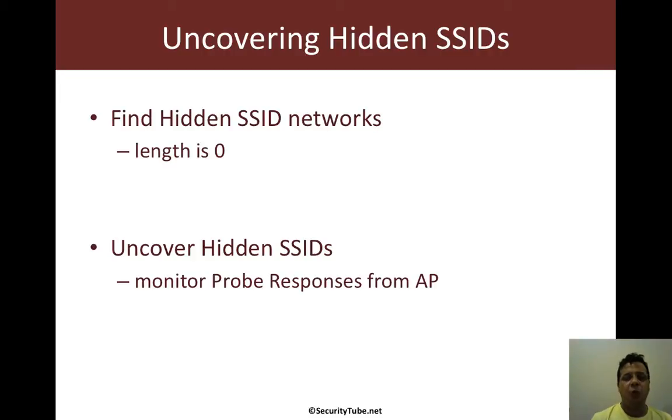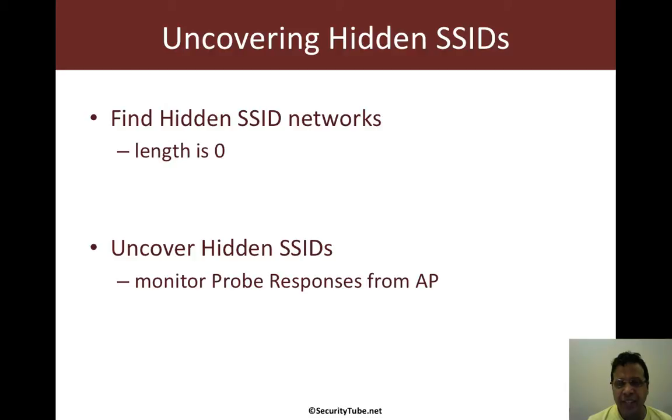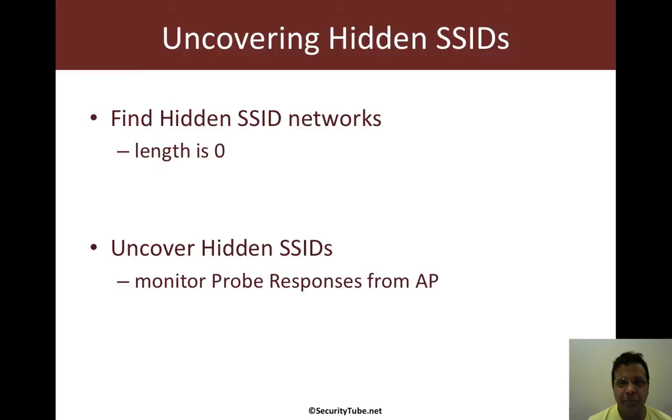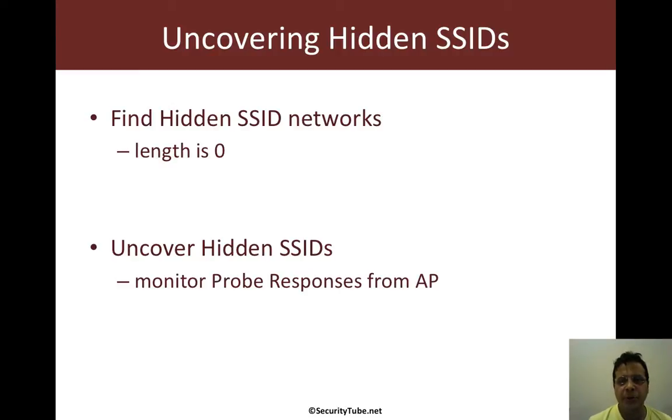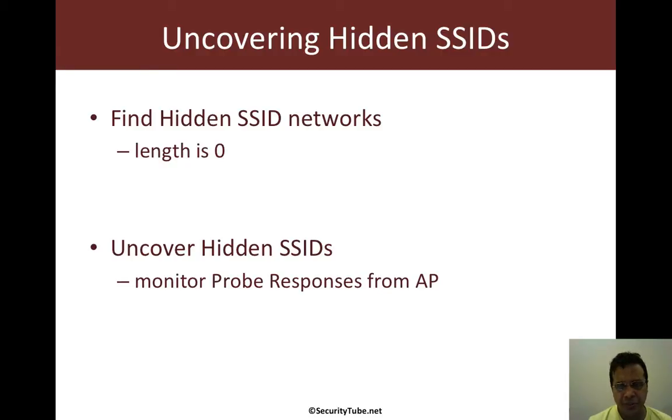So what is a hidden SSID? Well, the administrator has decided that the SSID should not be broadcasted in the beacon frames. And as we've seen in the Wi-Fi security videos, the SSID tagged parameter still remains but the length is zero.